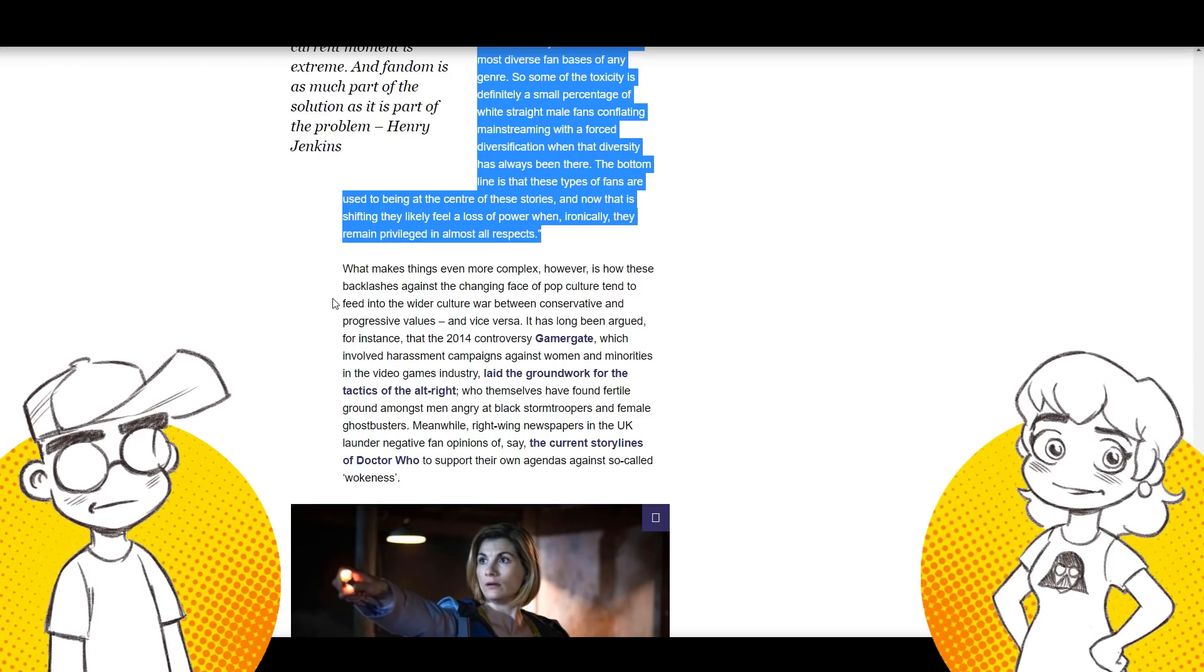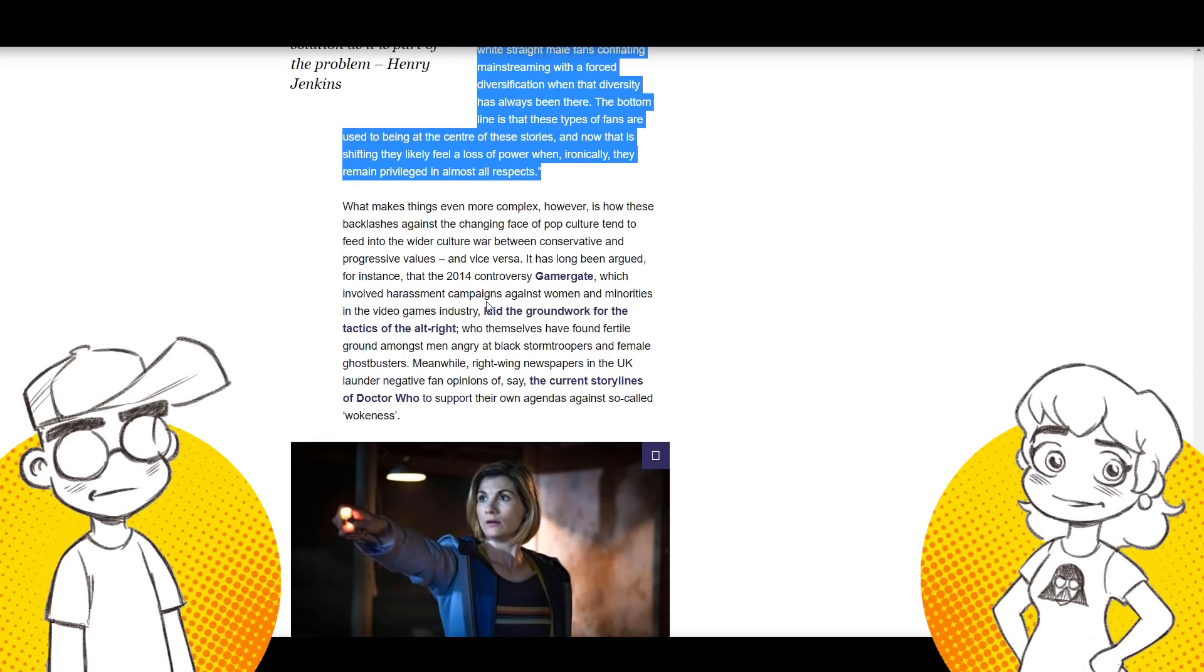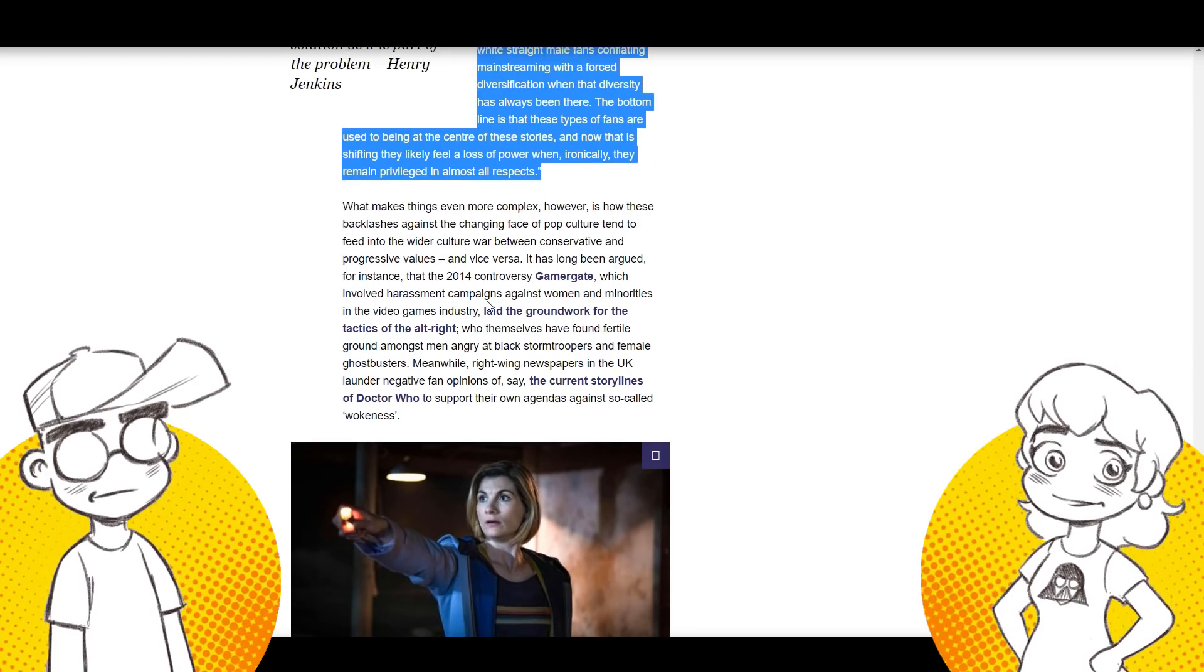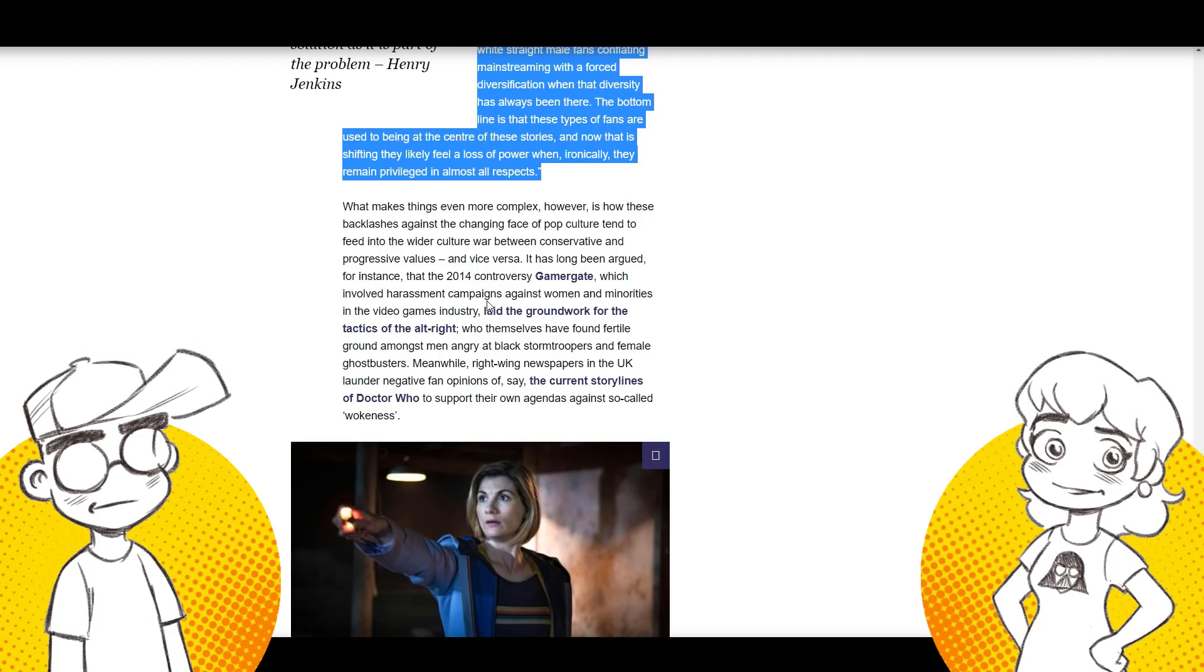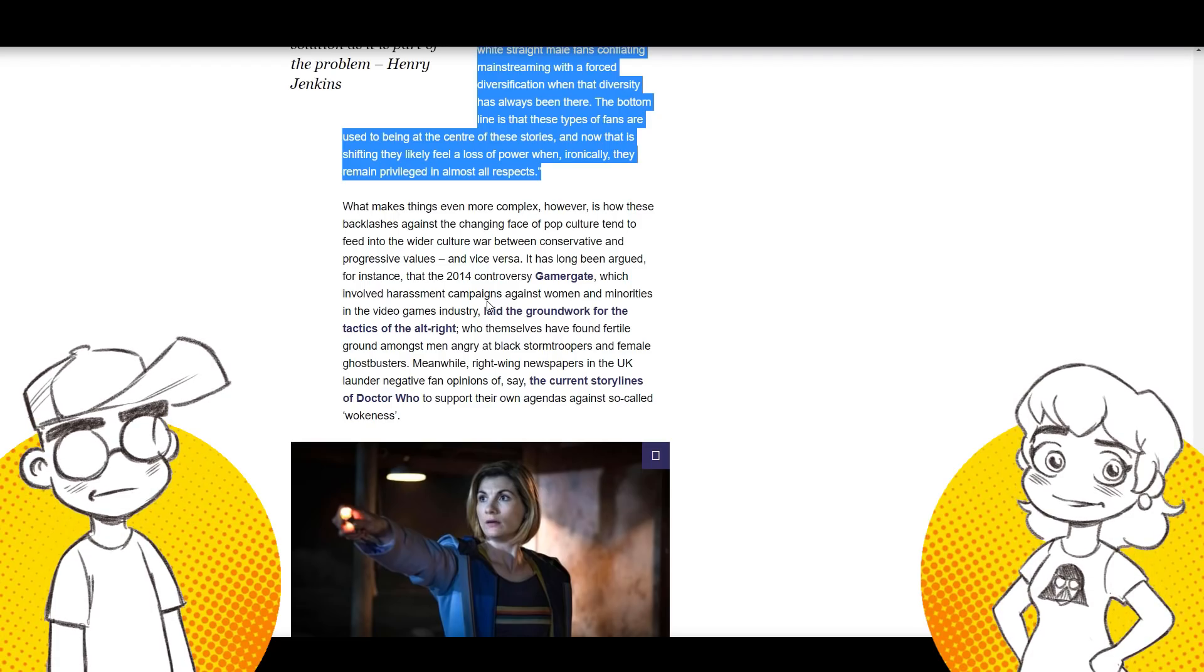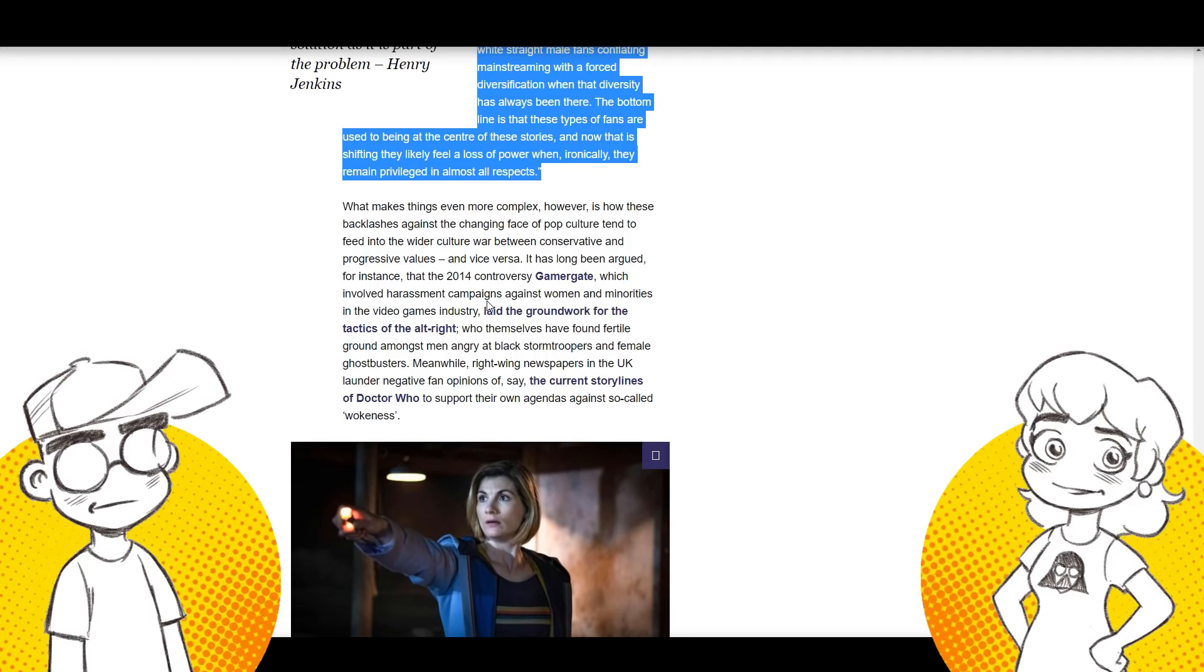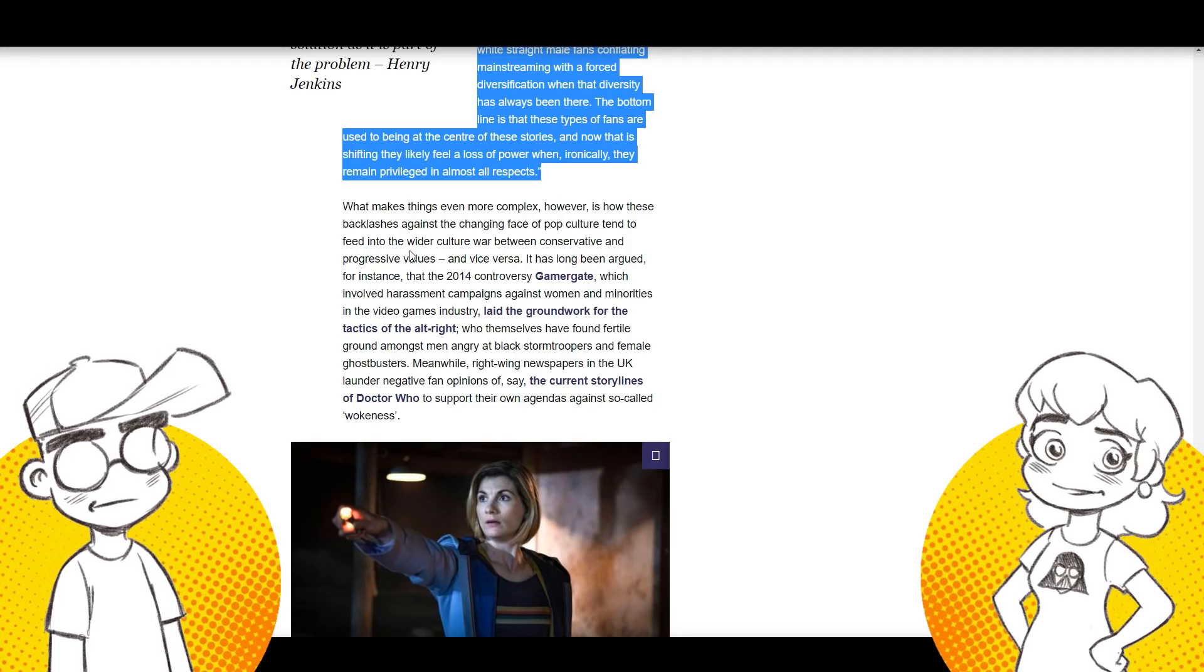Well, we're going to keep beating this drum. So here we go. So she's basically like, look, you know, the fandoms have always been diverse. They just want to see... They're going to name drop Gamergate. Yeah. You beat me to it. Oh, you ruined the punchline. I'm sorry. I still love you. I still love you. I'm sorry. What makes things even more complex, however, is how these backlashes against the changing face of pop culture tend to feed the wider cultural war between conservatives and progressives. Okay. Oh my God. So they're making it a political thing. Yes. It hasn't been political. This whole political bullshit has only been the last few years that it's gotten this bad. Because of Gamergate.